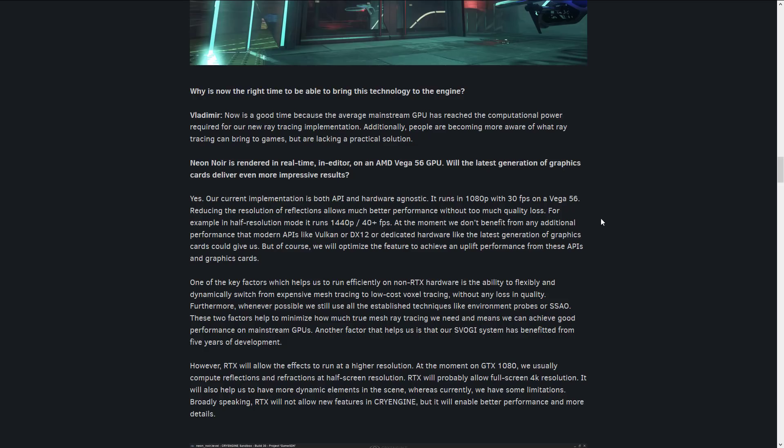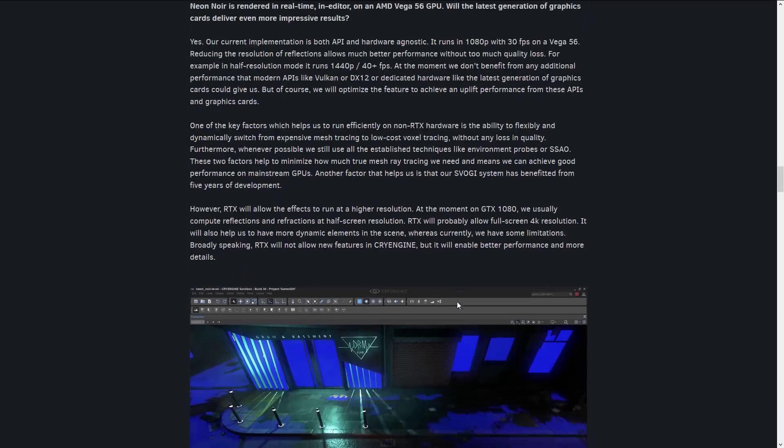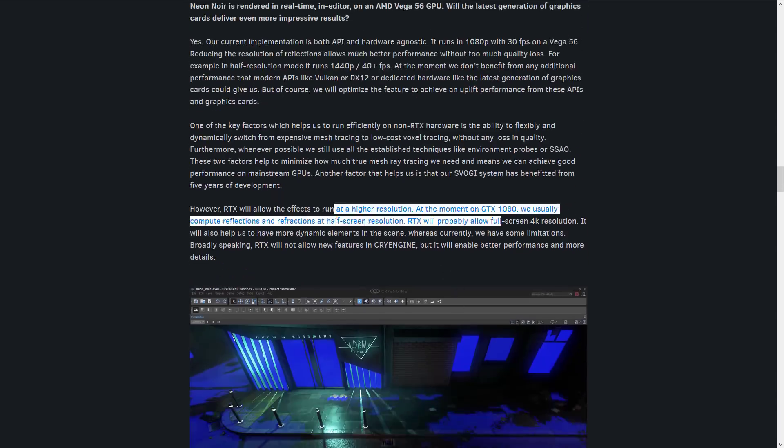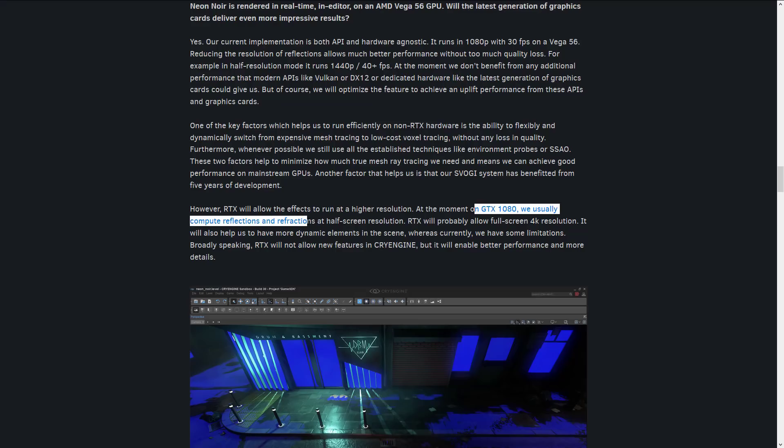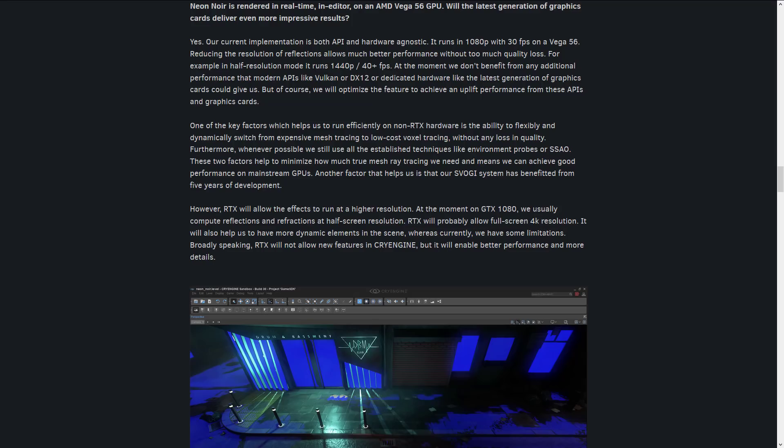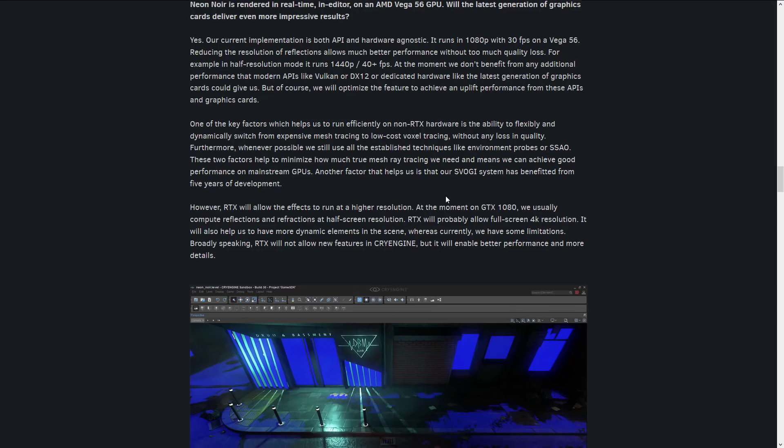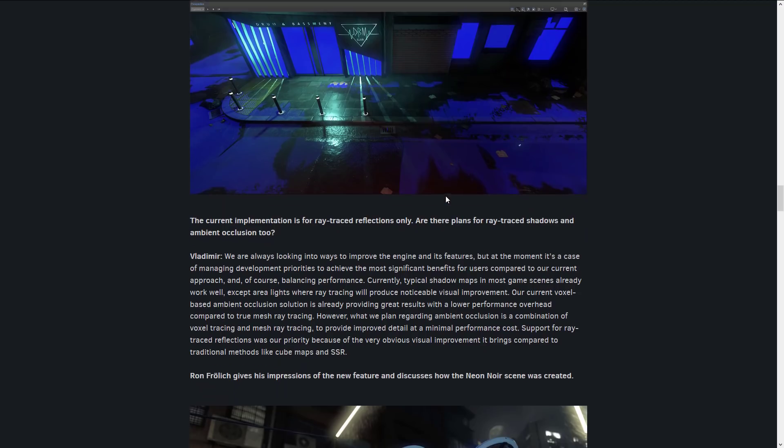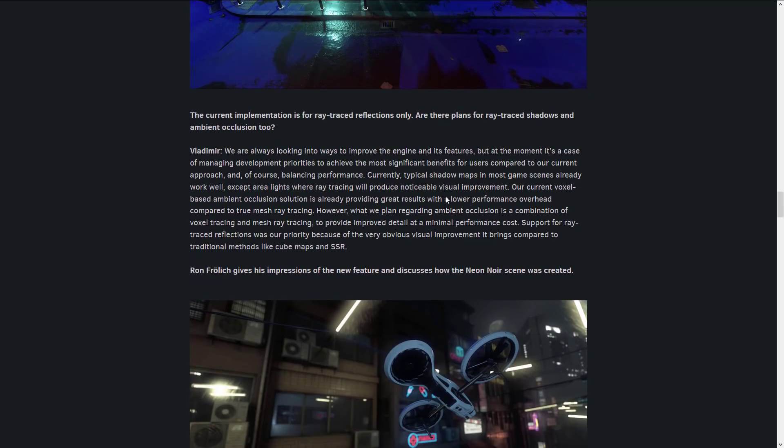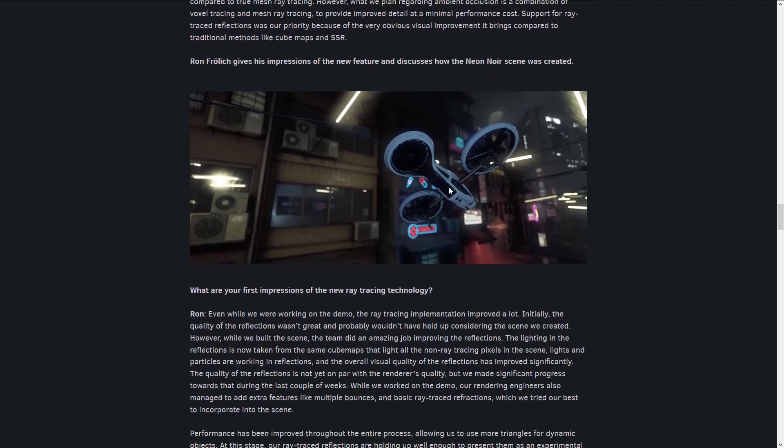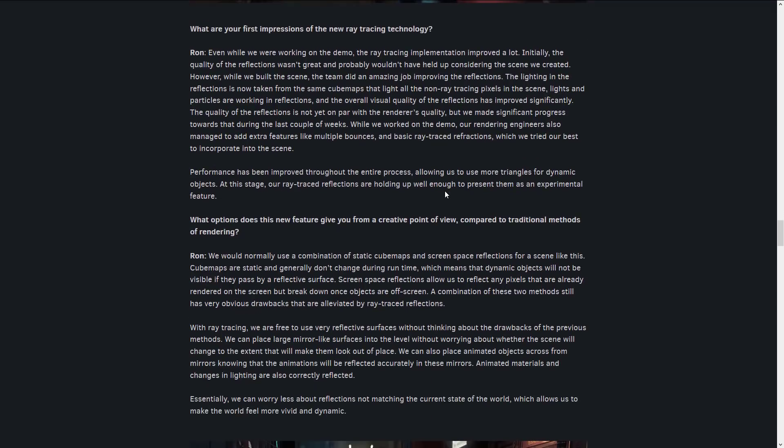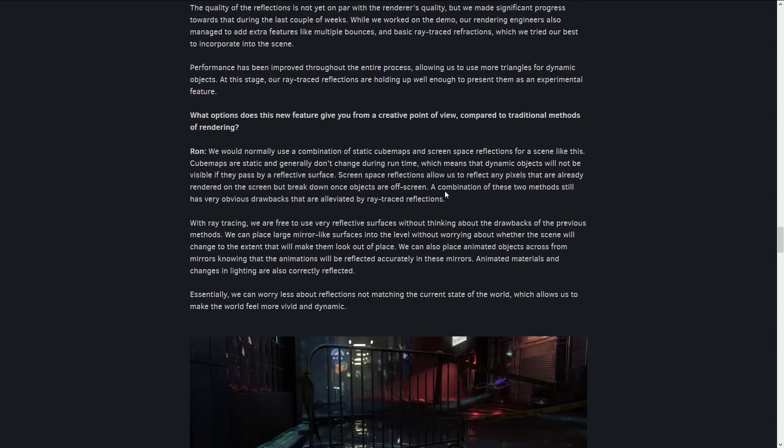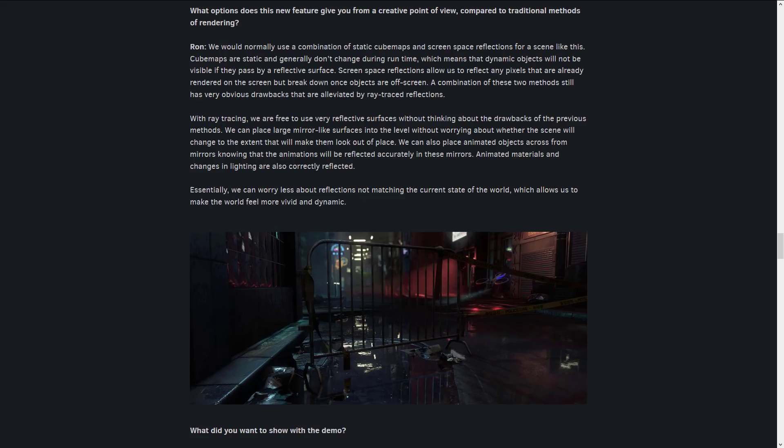This is kind of impressive stuff. And here you see some of the cutdowns. So on a GTX 1080, we compute reflections and refractions at a half-screen resolution. RTX will probably allow full-screen 4K resolution. So obviously, RTX is still going to benefit you to a certain degree. But this is going to enable you to bring ray tracing functionality and have it running on all machines, not just current-gen very small sub-segment of the market with RTX hardware.